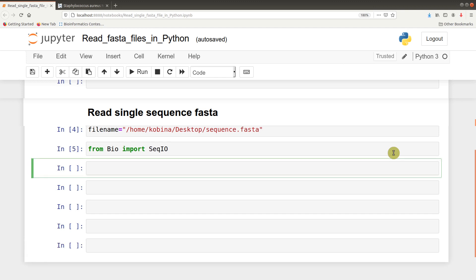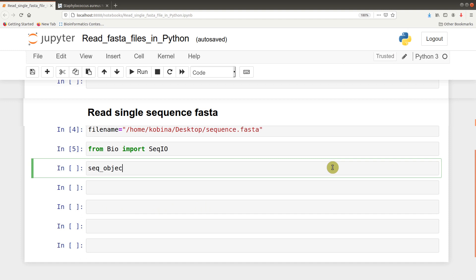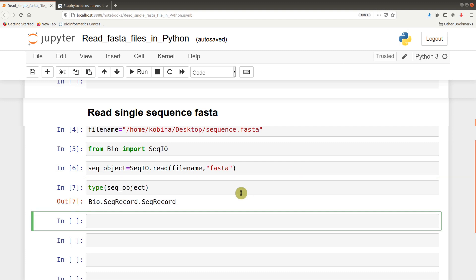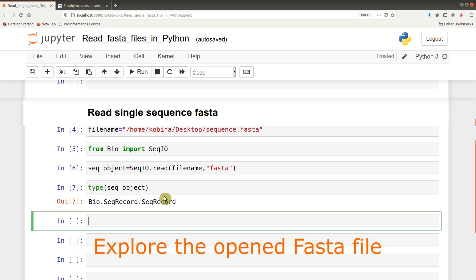After we are done with imports, we can proceed to read the FASTA file. Let's say seq_object equals SeqIO.read. We are using dot read because it's a single FASTA, it's only one record. You specify the file name and then you specify the file type which is FASTA. Now we are set. Let's say type seq_object. It's a Bio SeqRecord, that's how it gets it.